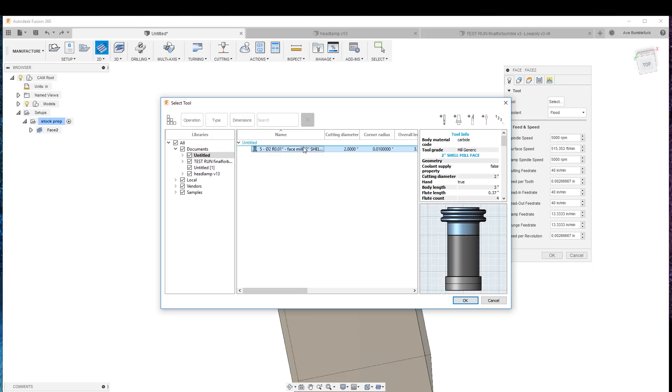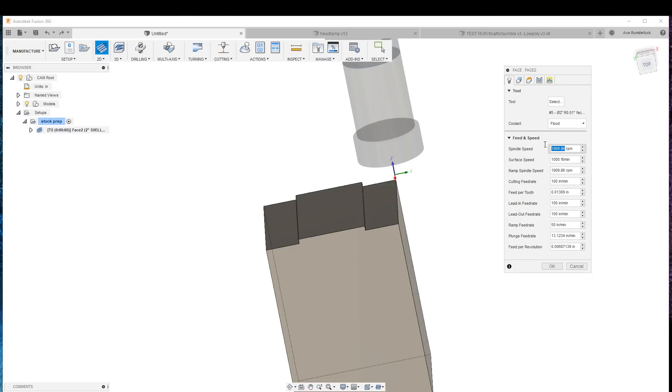Well, this will do. We're going to do the two-inch face mill. We can be quite aggressive on this because we got a big boy toy.